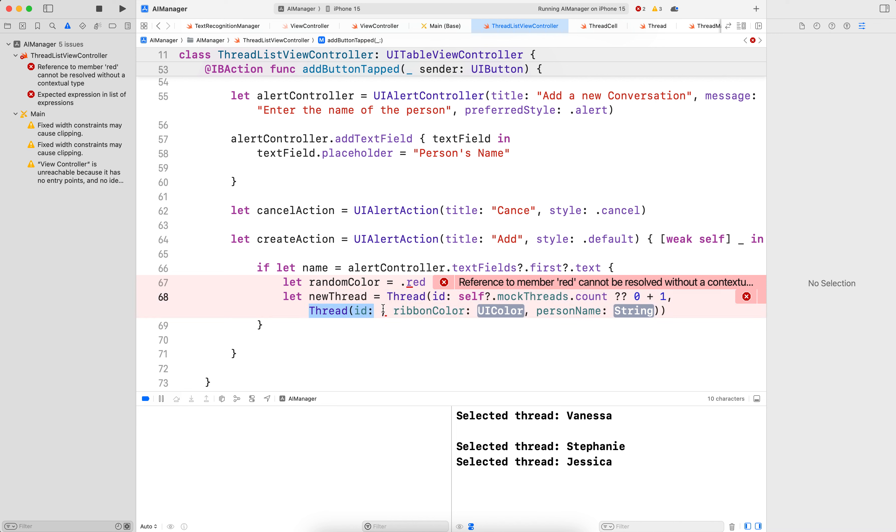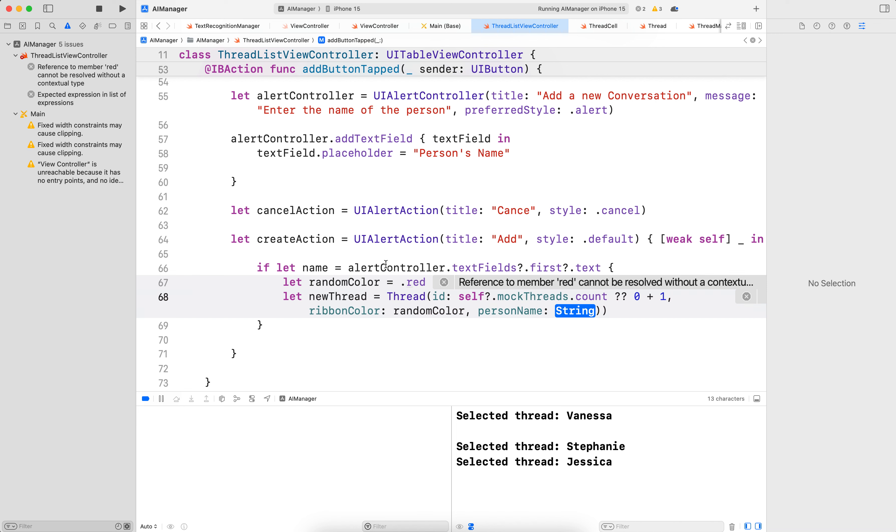Well, we had thread two times, so I got to remove this. There we go. So that would be here. And the personName would be the name here. There we go.